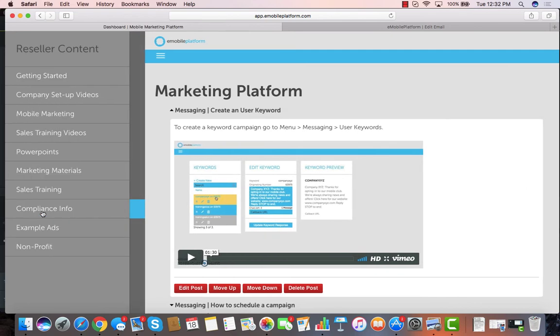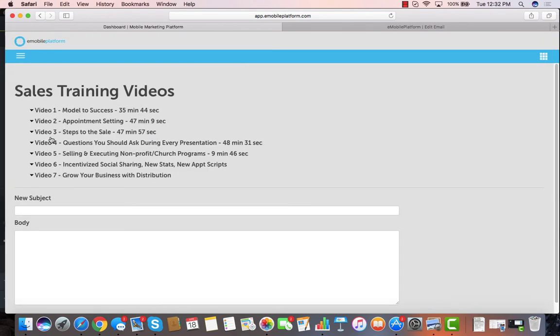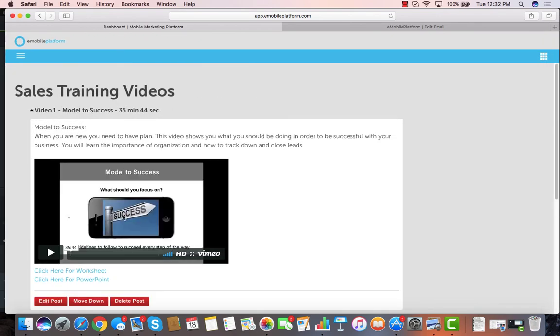We've got tons of reseller content. In fact, we've got the best reseller content in the industry. Real-world sales training videos on how to actually go out and close business, and those are all on demand, all of them with accompanying worksheets that you can fill out to get your mobile marketing certification.